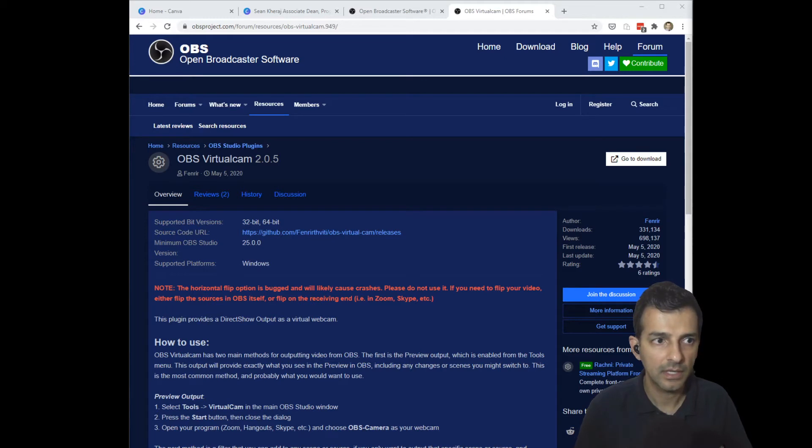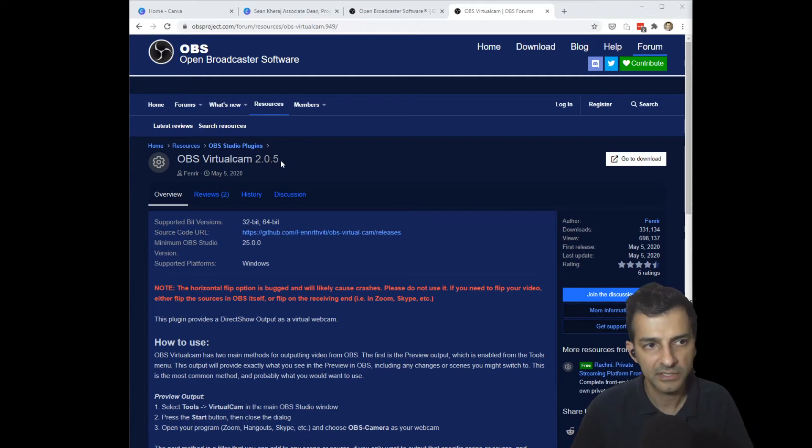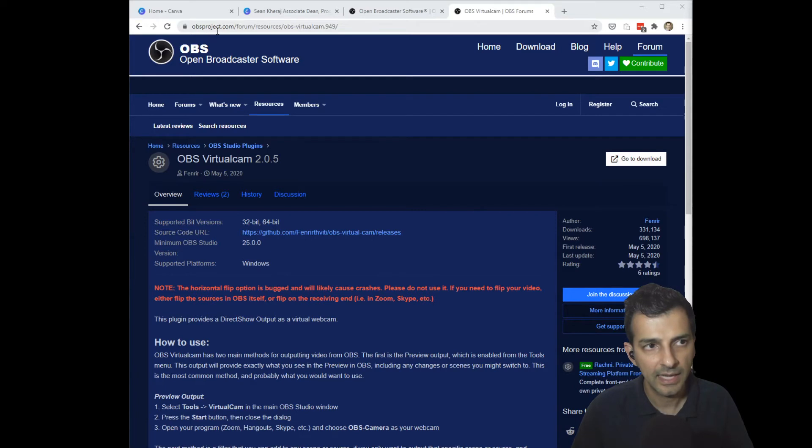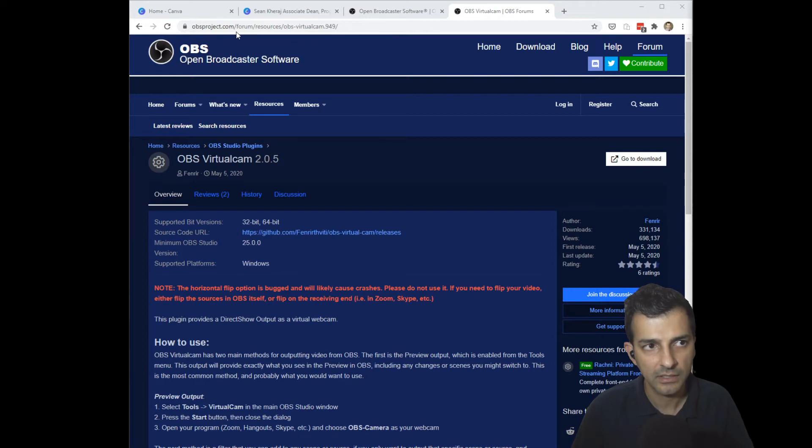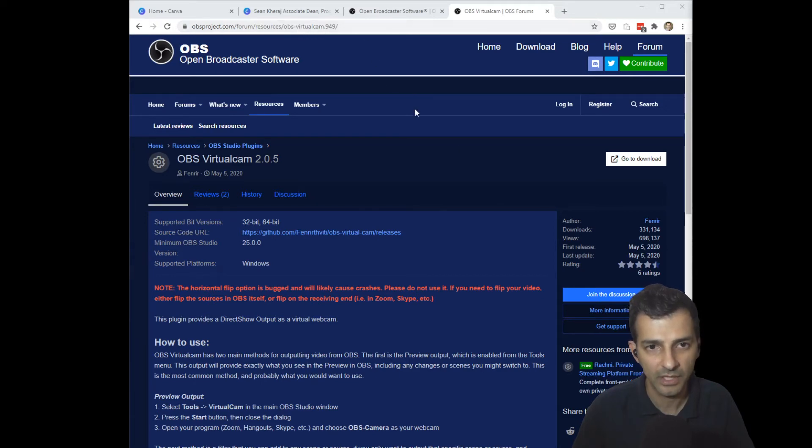I'm also going to need another program, a plugin for OBS Studio that will allow it to interact with Zoom. It's called a virtual camera program, so this one is OBS virtual cam 2.0.5. You can click over here to download and you can find it at this website here off of the OBS project: obsproject.com/forum/resources/obs-dash-virtual-cam.949.